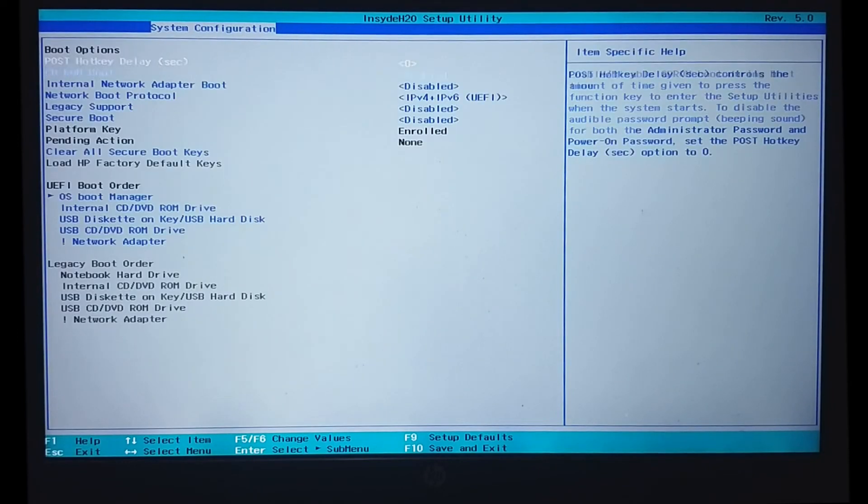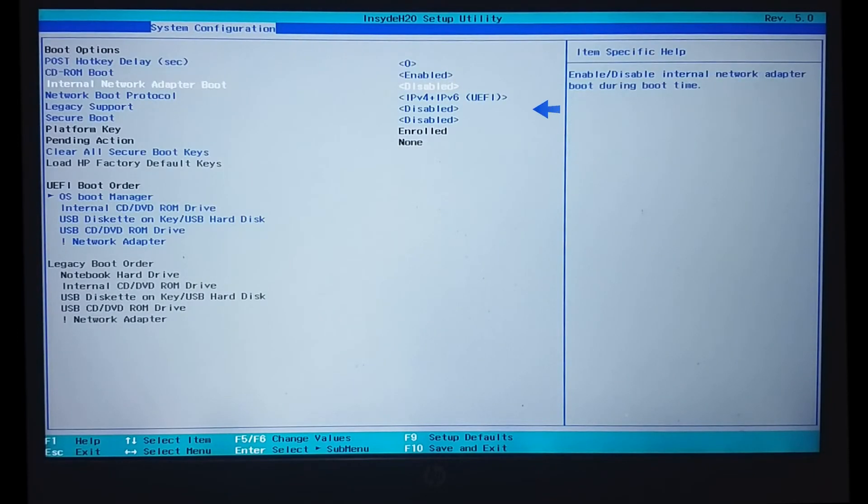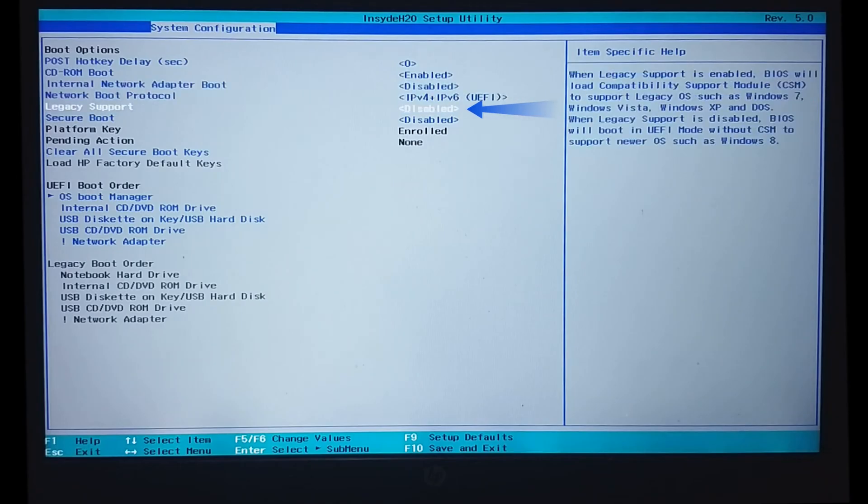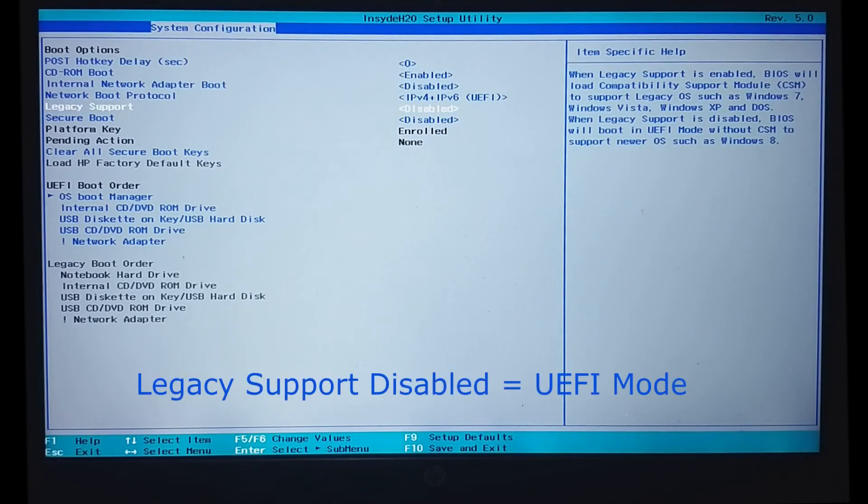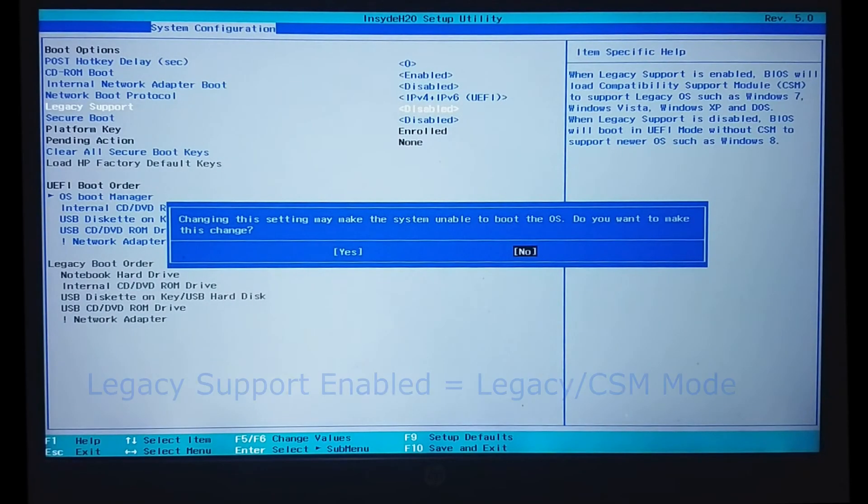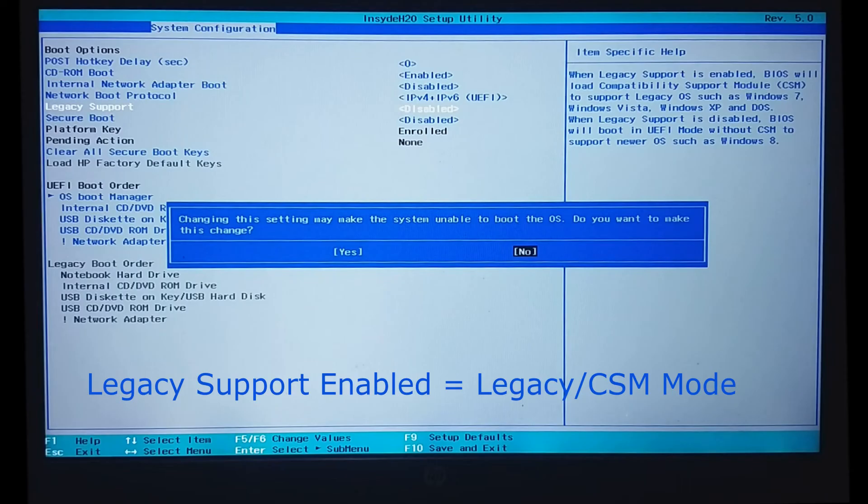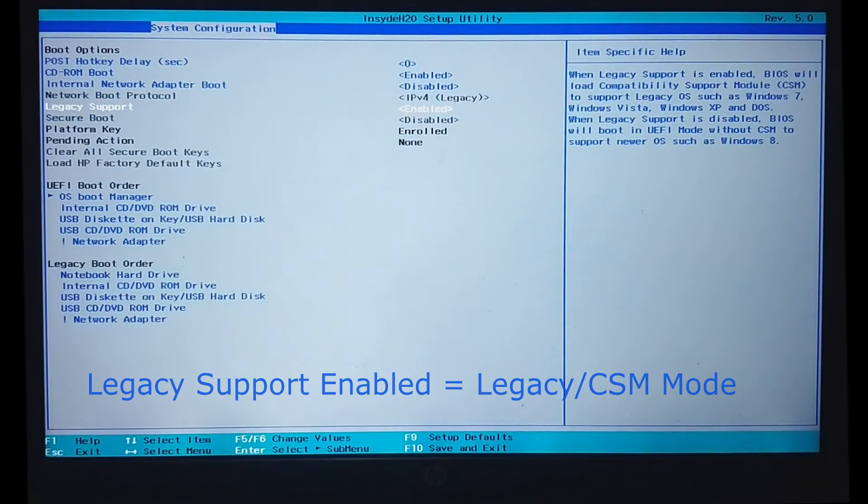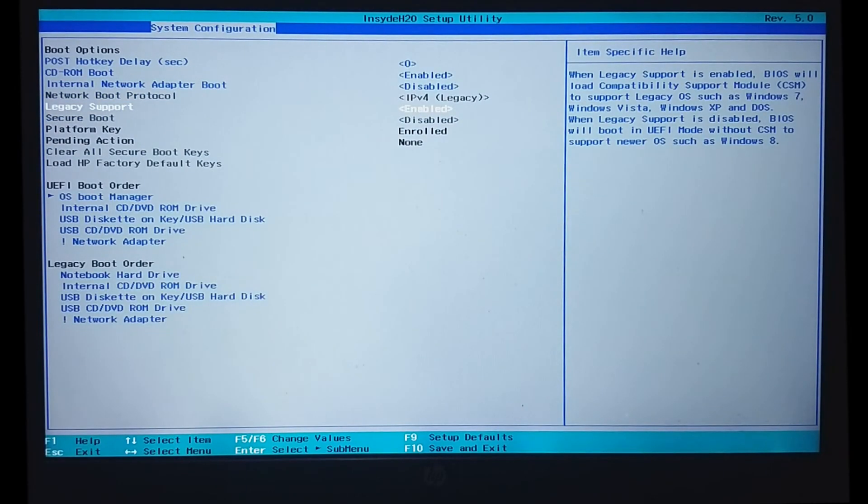See, our legacy support is disabled. That means we have UEFI boot mode selected. We will change the legacy support to enabled. This will mean that we are setting legacy, or CSM, boot mode for our system. The point is that we are changing the boot mode for our system.